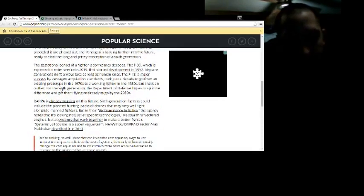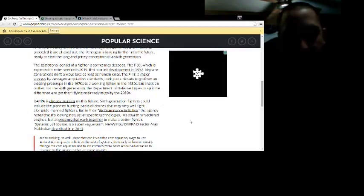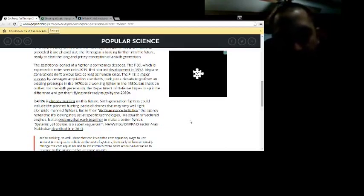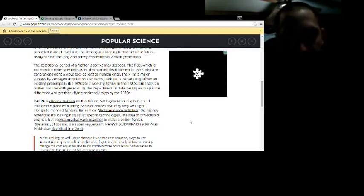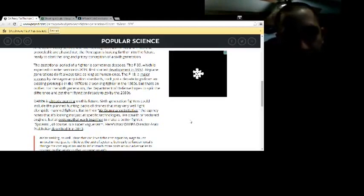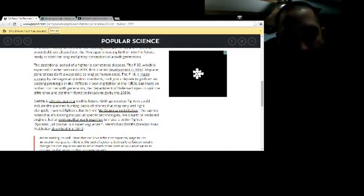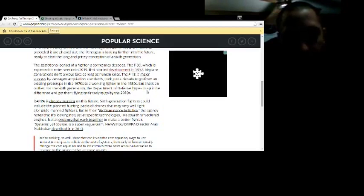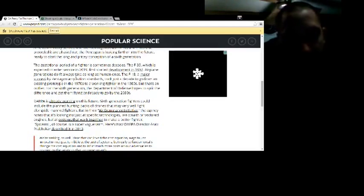So the gestational period of the fighter is sometimes decades. The F-35, which is expected to enter service in 2019 completely, would be replacing the F-16s, F-18s series. Development started in 1997 for this new generation.